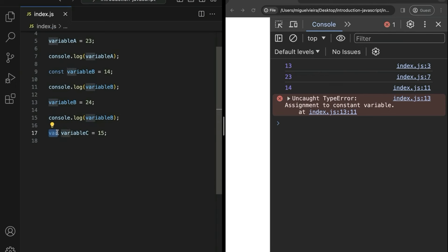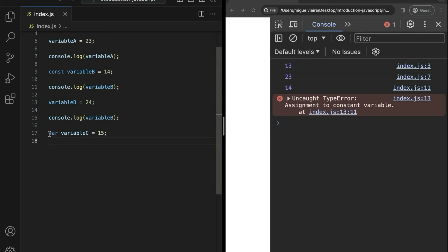Finally, we have the var keyword, which is exactly the same as let with one exception — the scope of the code, which we will learn later. Simply know that var is an old type of declaration. The let and const are a more recent way of declaring variables. In old JavaScript, every time you wanted to declare a variable you used var. For now, simply know that this exists and you should avoid it — don't use var.